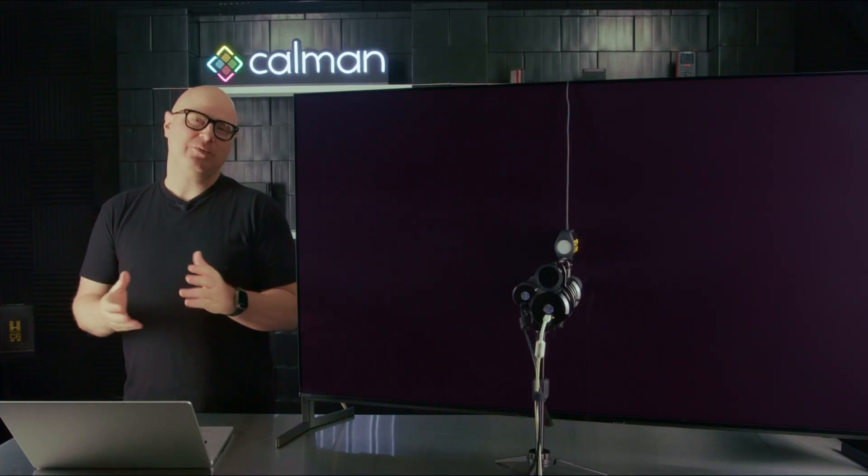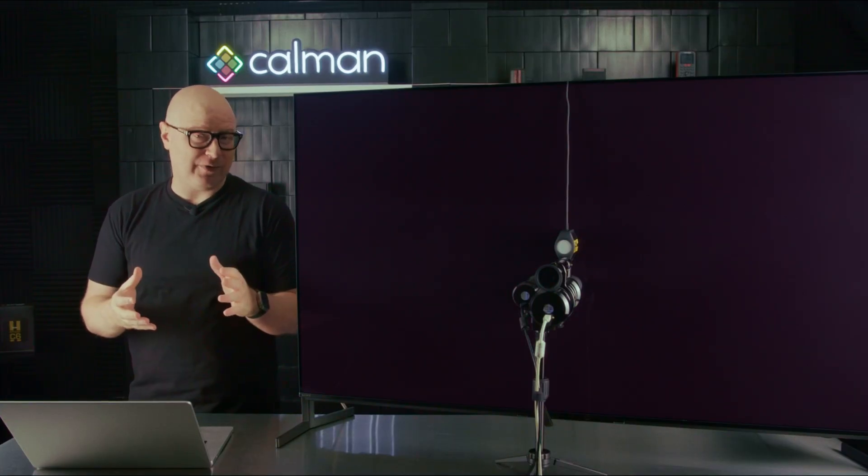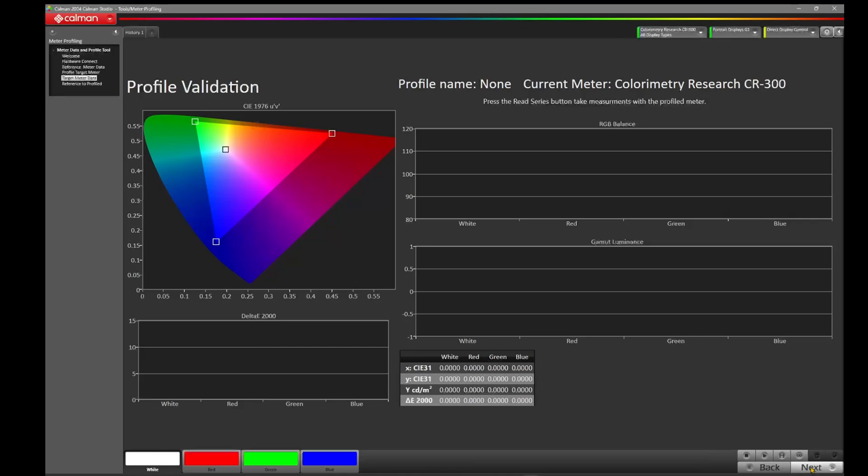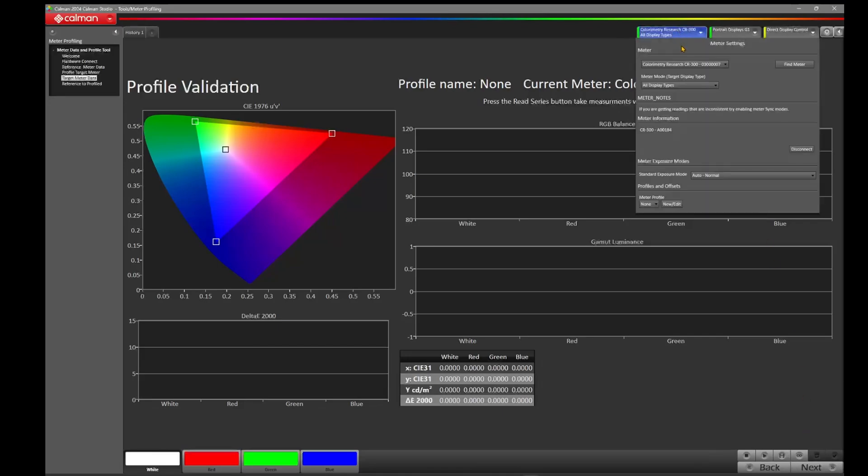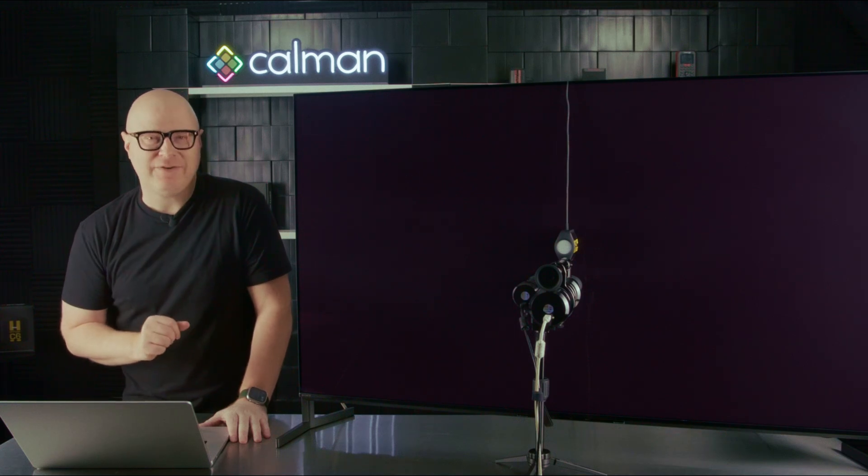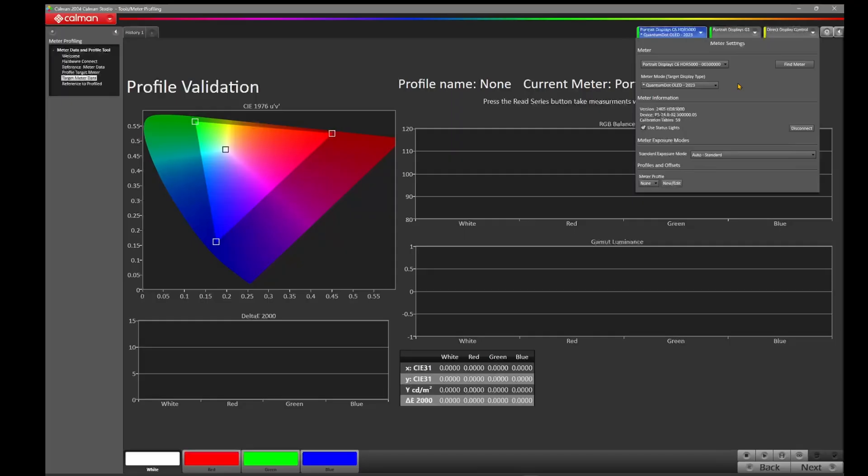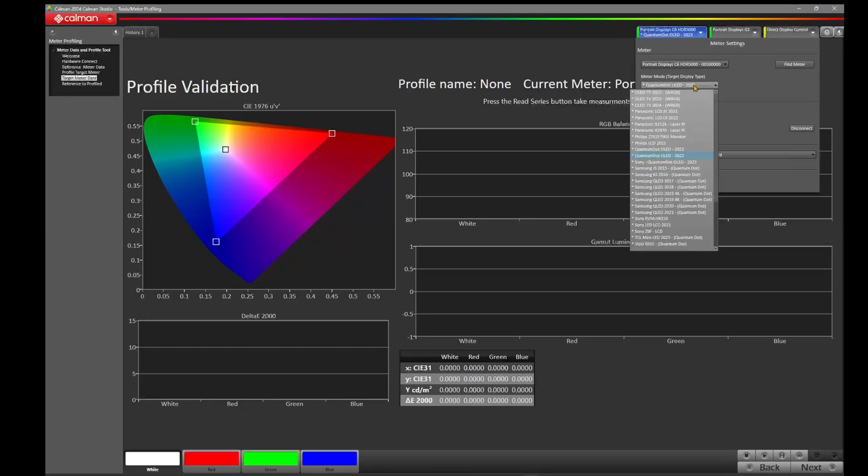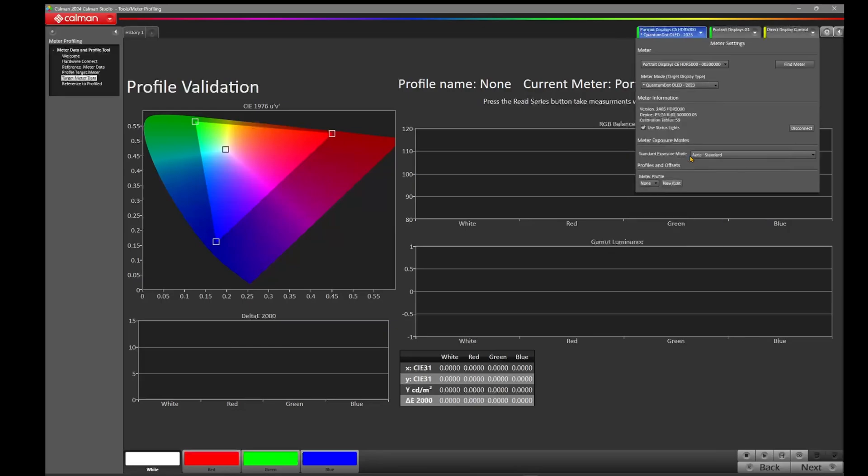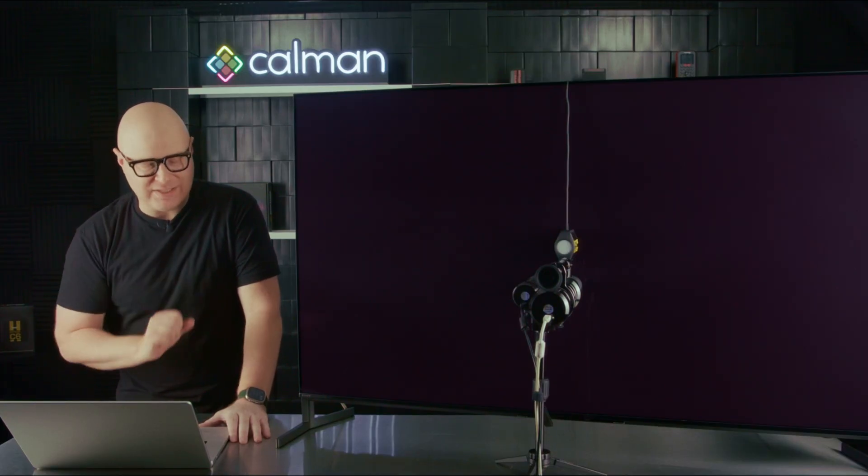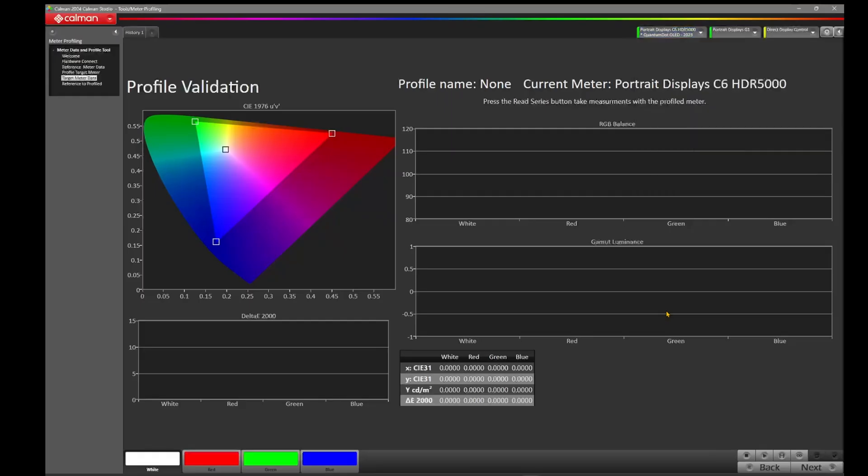On this page of the workflow, it's asking us to create a meter profile. But we're not going to create a meter profile. We're going to skip this and press Next. Now we're going to perform our profile validation. Let's come up to the top right and change from our CR300 over to the C6 HDR5000. Now we're measuring a Sony A95L, which is a Quantum Dot OLED. So I'm going to come over to meter mode here in Calman and make sure I've chosen the best meter mode for the task at hand, and that's the Quantum Dot OLED 2023.